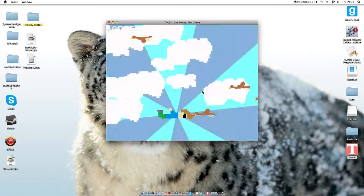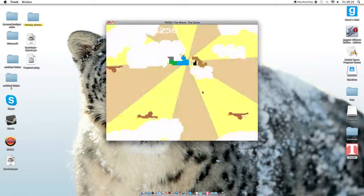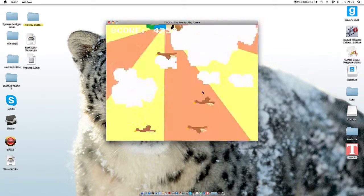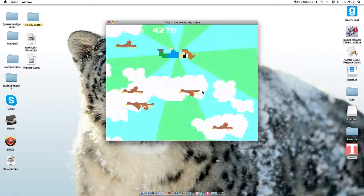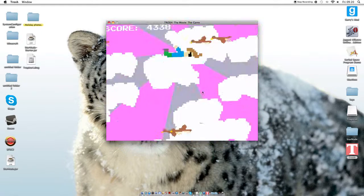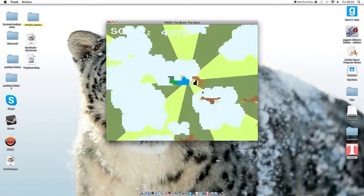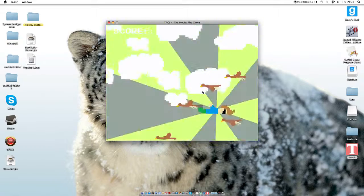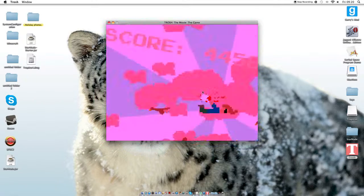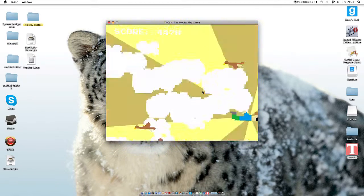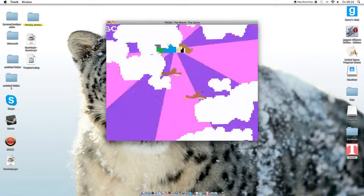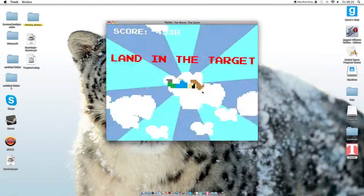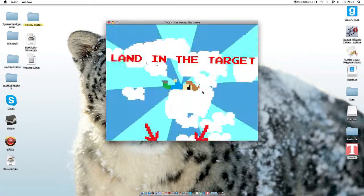Oh, this is crazy. Kill the birds. Kill the birds. Land in the target.